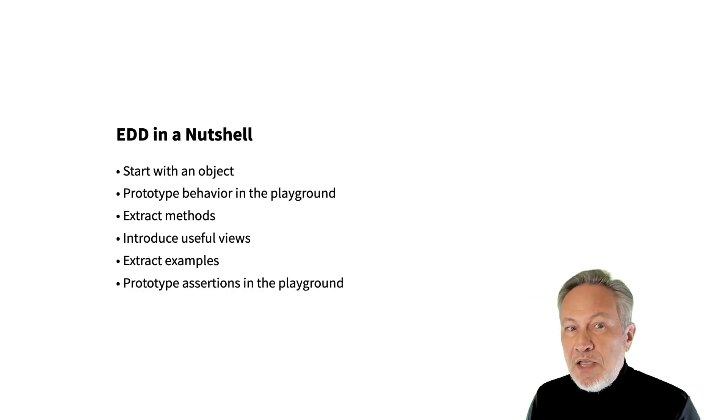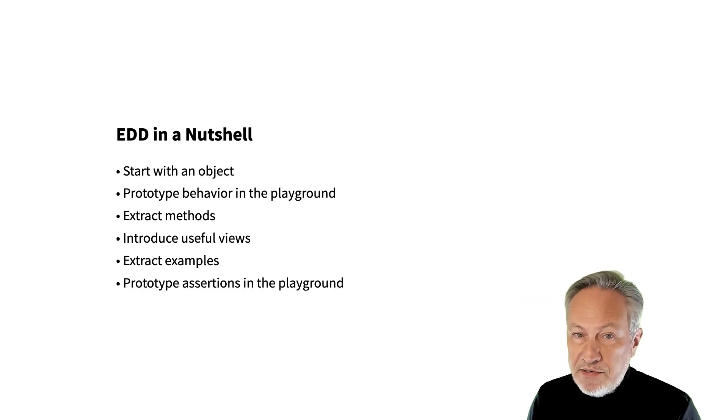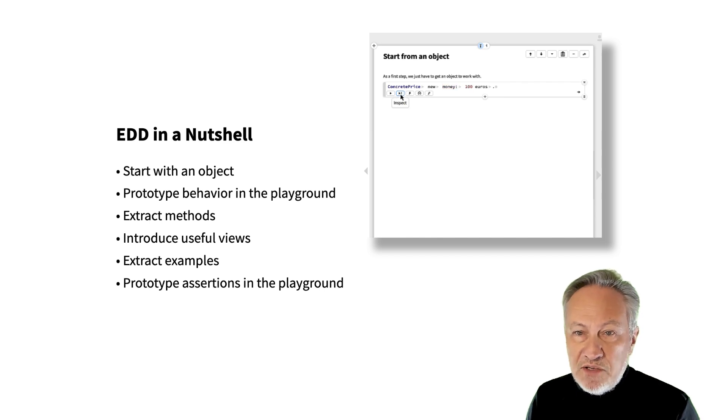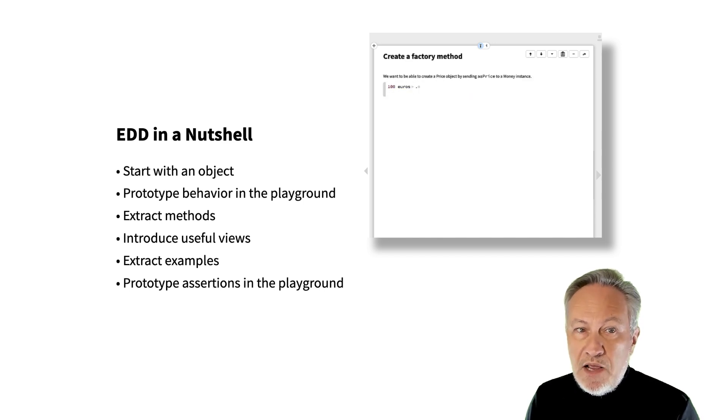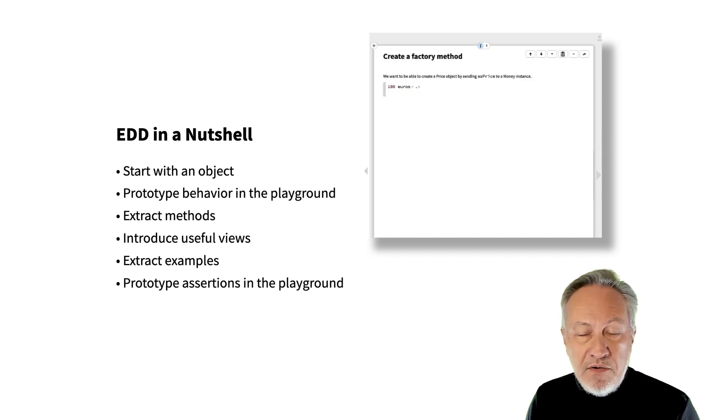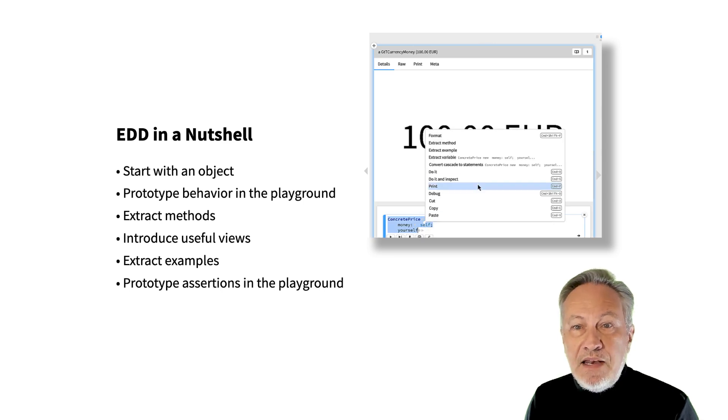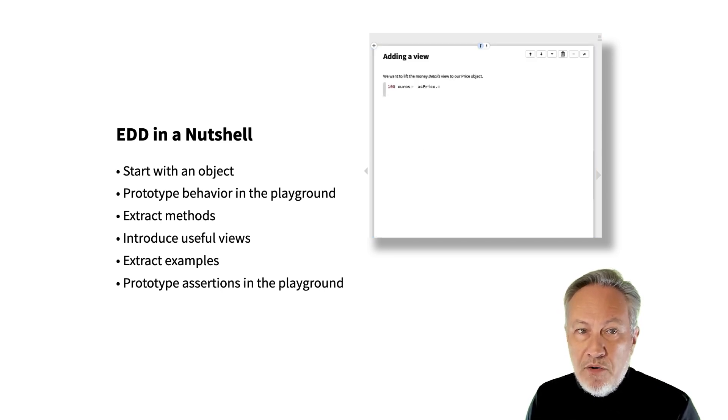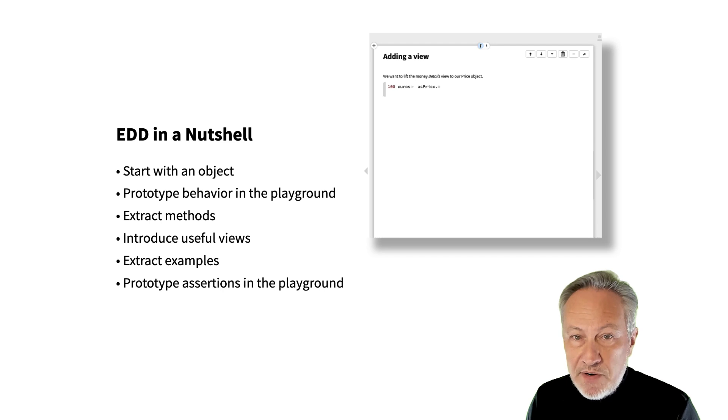Summing up, instead of starting by writing a test, we first create a live object to explore. We prototype any behavior in the playground of the live object, and then extract methods that work. We create views that explain what is interesting about the object.